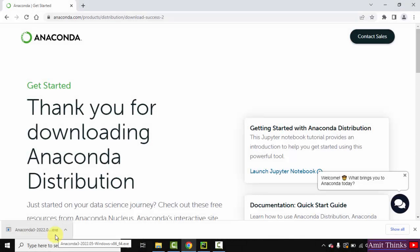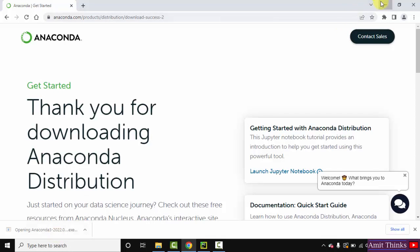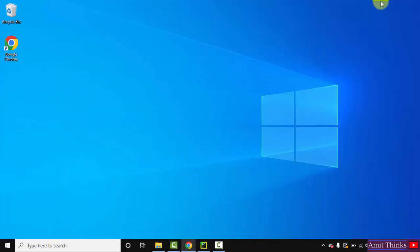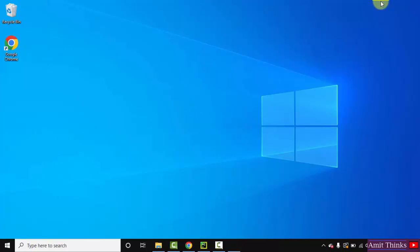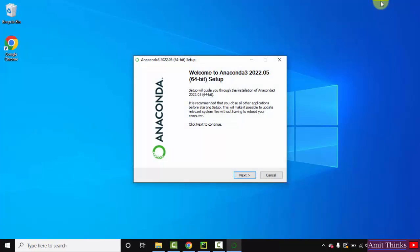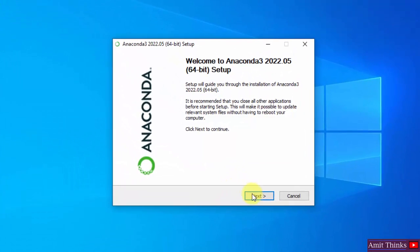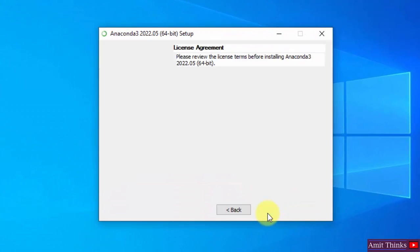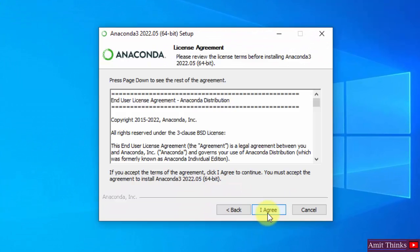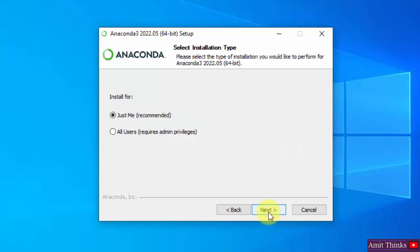So guys, the exe file downloaded. Double click on it to install, minimize this. Here is the setup, click on next. Click on I agree. You can select any option for installation type. I'll select all users.